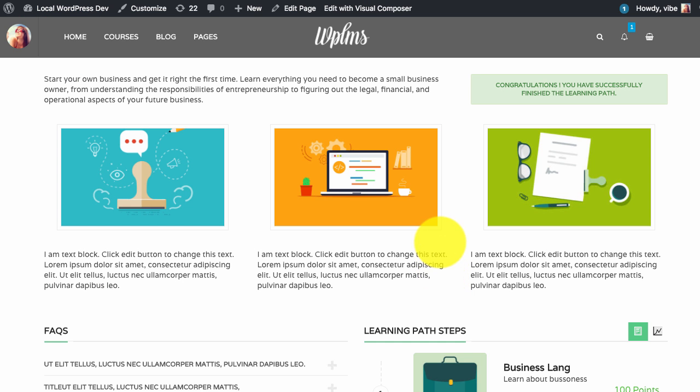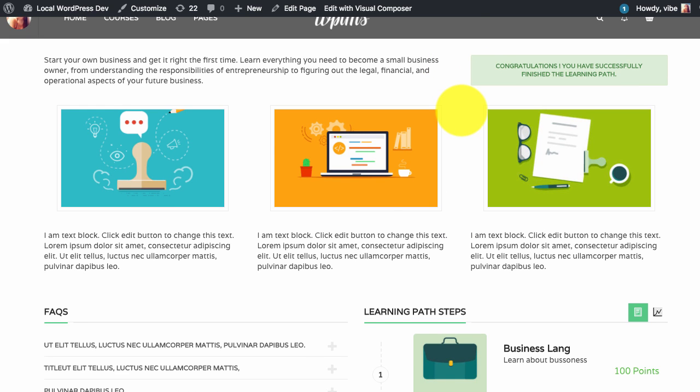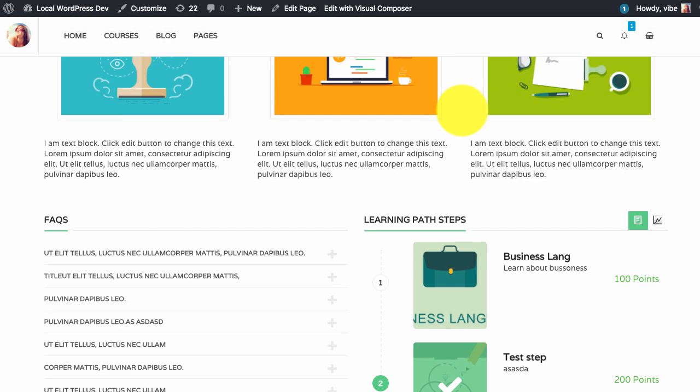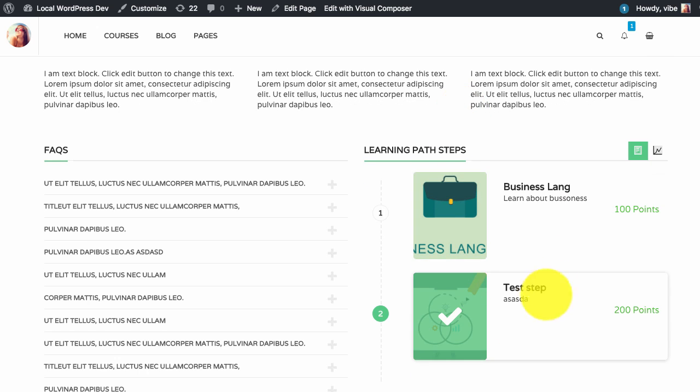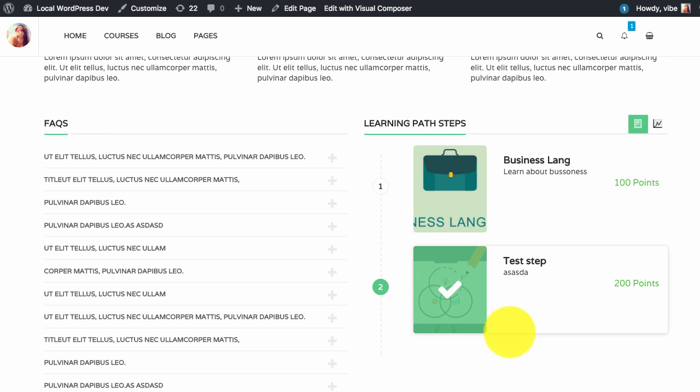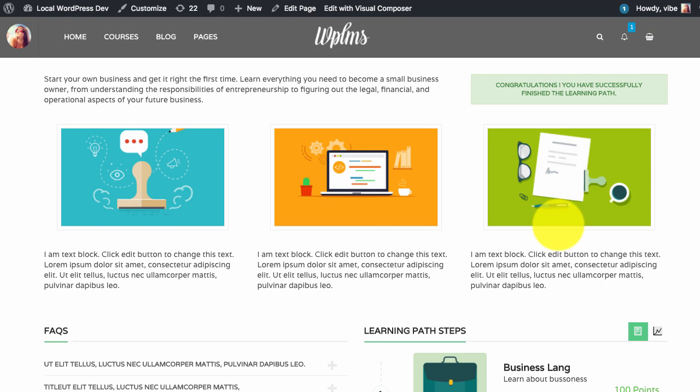So this is a sample learning path created using Visual Composer. As you can see I have placed the learning path steps in a smaller section and added the enroll now button at the very top, so you can place all these sections using Visual Composer easily.